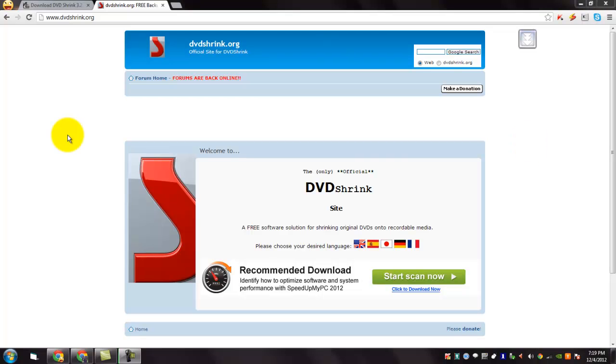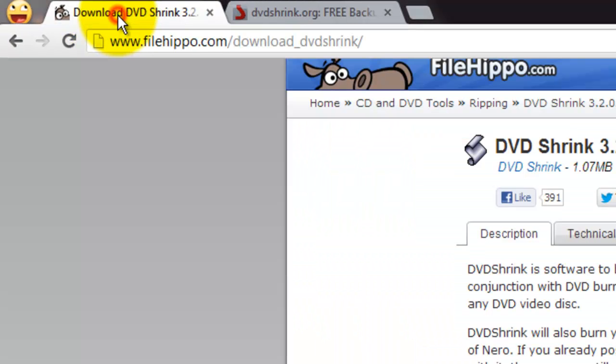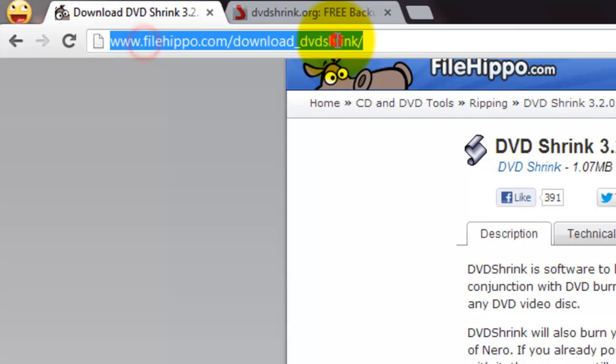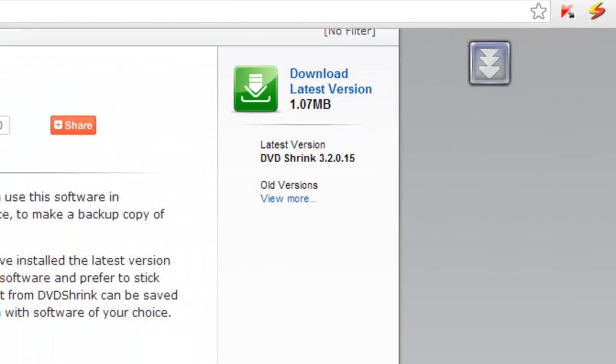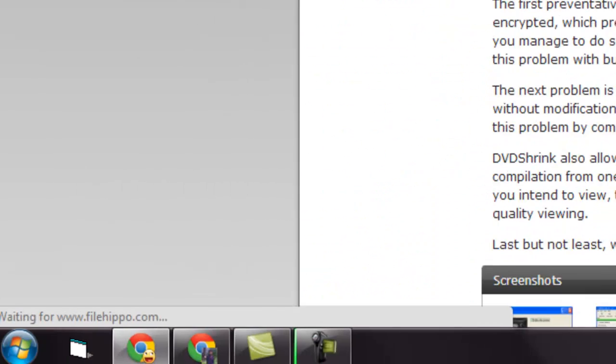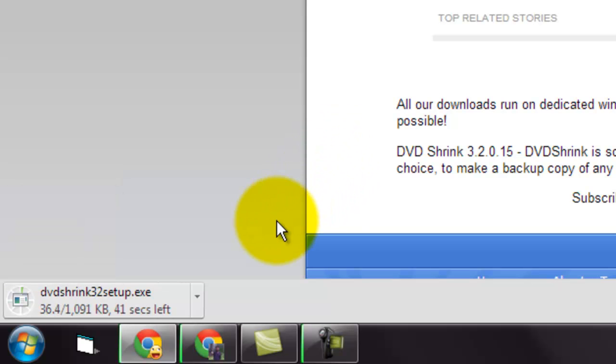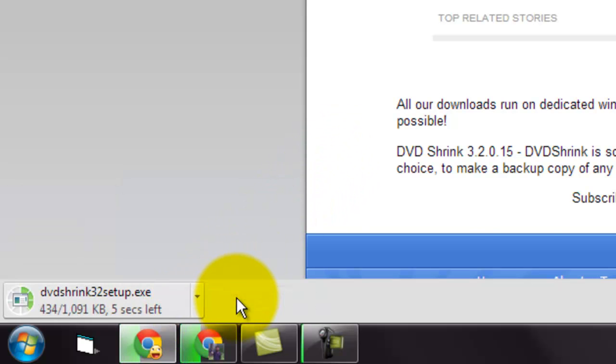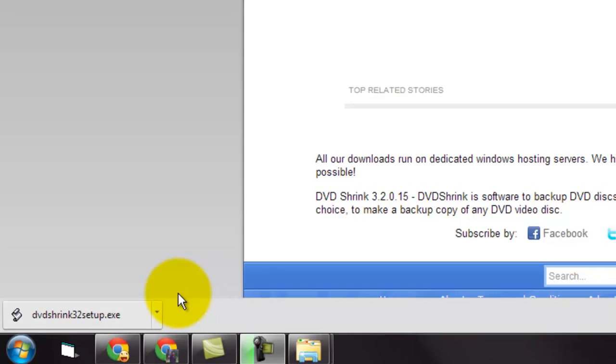To download DVD Shrink, go to this URL. We will provide the URL in the video description, and then click the download latest version button. You can see that the download has started. The download is completed.